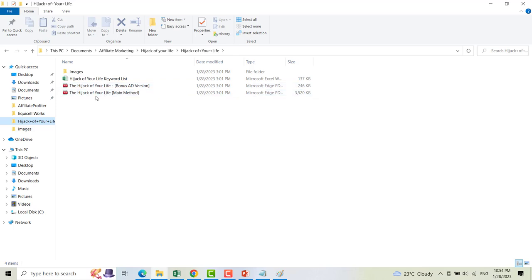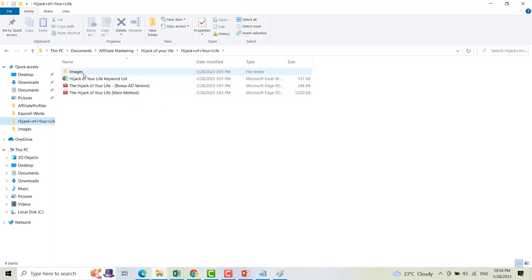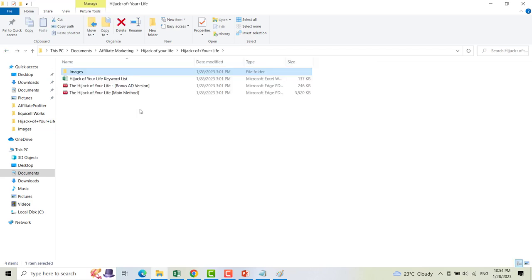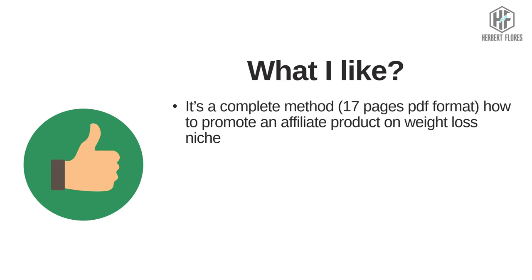You also get the Hijack of Your Life bonus edition and the Hijack of Your Life main method, which is in video format, along with some images that you can use for any affiliate product in the weight loss niche. What I like about this product is that it's a complete method — it's composed of 17 pages.